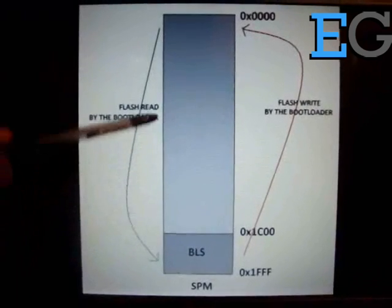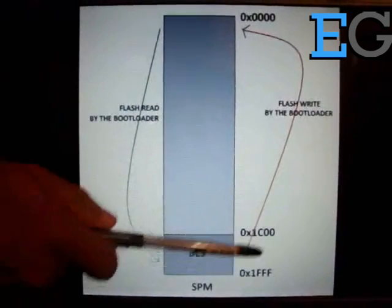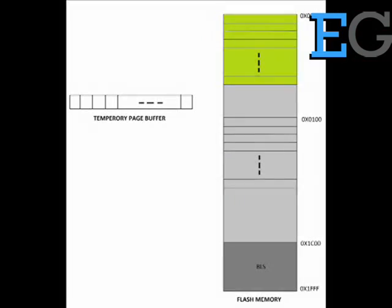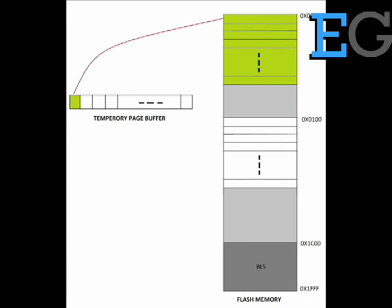The APIs for SPM are given in the header file avr/boot.h. Using this API, we can program the flash memory page by page. Mandatory steps required for SPM programming are: store the required binary into the temporary buffer before writing the flash memory page. The following API can be used for this purpose. Erase the flash page which you are about to write into. Program the stored buffer into the already erased flash page.